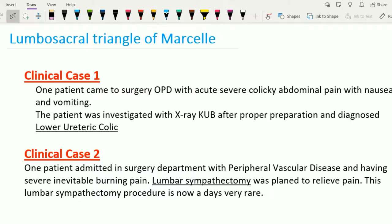Hello friends, let's see the lumbosacral triangle of Marsile. Before going into the details of the anatomy of this lumbosacral triangle, let's see two clinical cases.